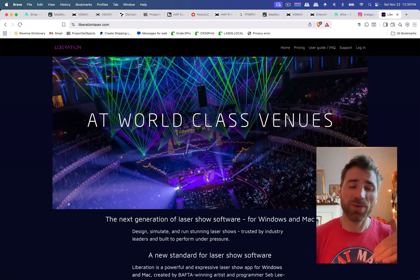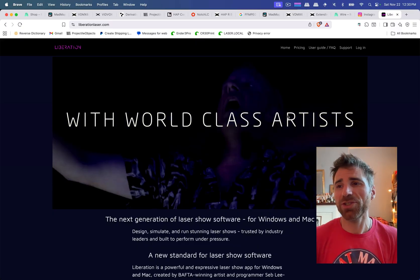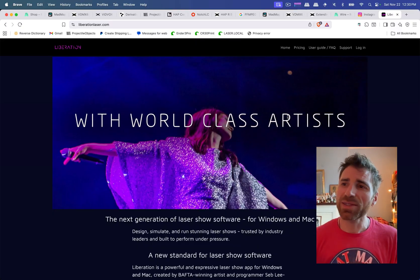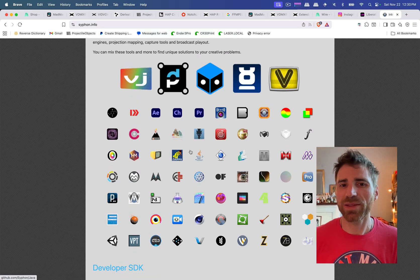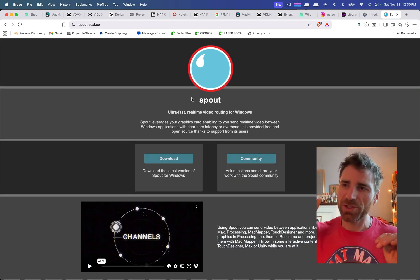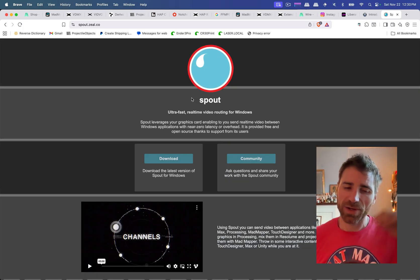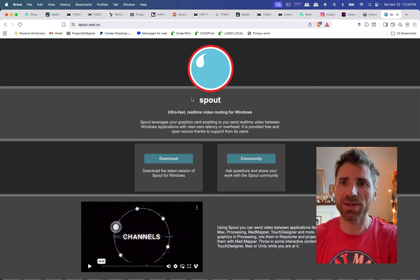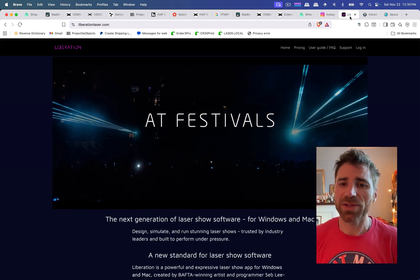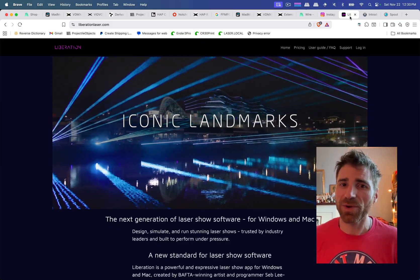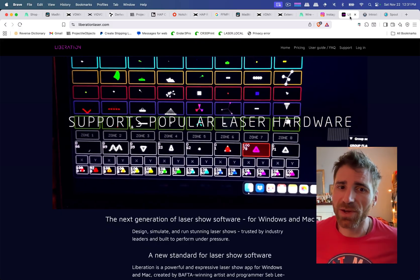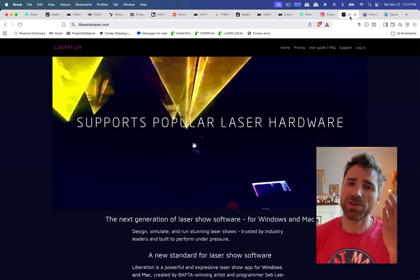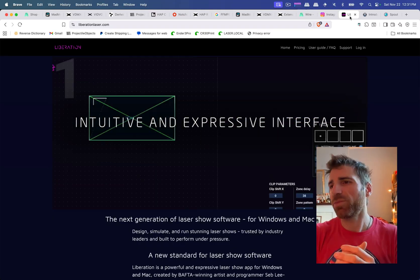And you can integrate that with Resolume. You can integrate that with VDMX or even Touch Designer and just share things via Siphon. Here's all the different applications that you can use with Siphon. And Spout is the Windows equivalent of Siphon. It does pretty much the same thing that Siphon does on a Mac computer. Spout does on a Windows computer. So keep those two in mind. Once again, if you're playing around with lasers, feel free to try out Liberation, another great software. And this is a great alternative to Pangolin, which is known to be very expensive because it requires proprietary hardware to work with their software.